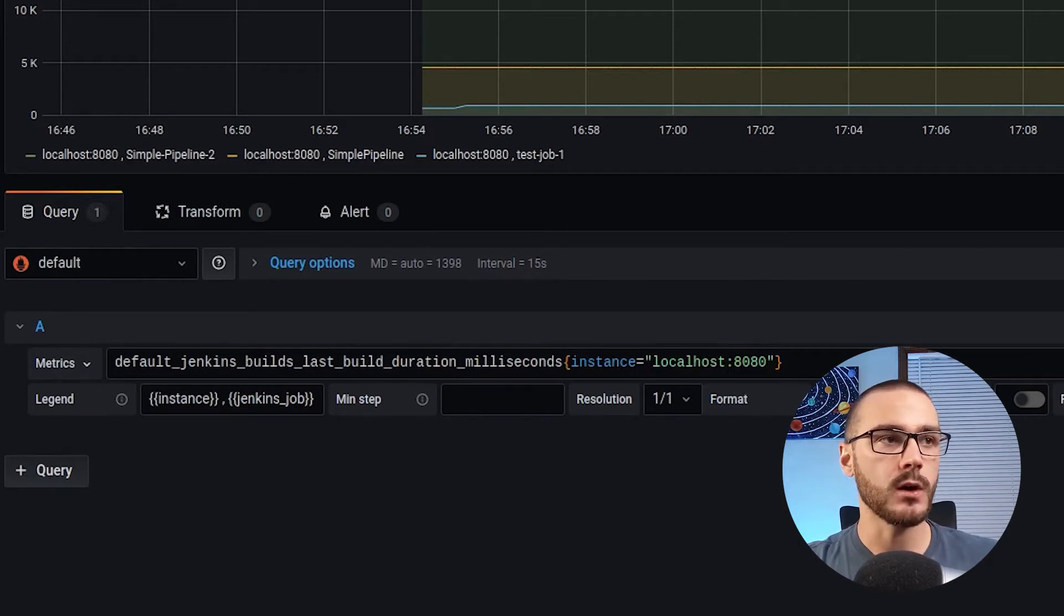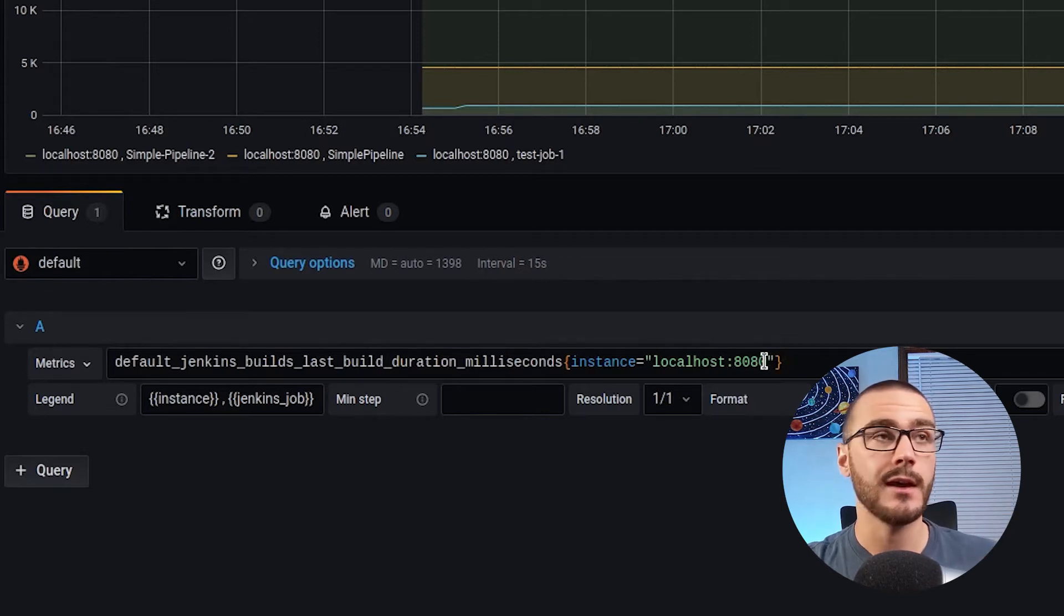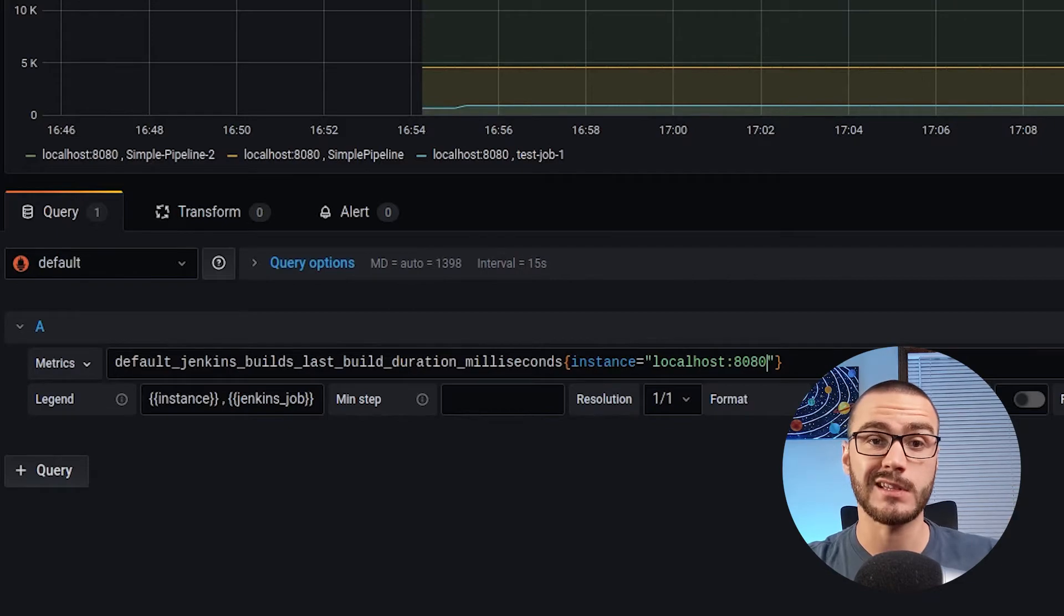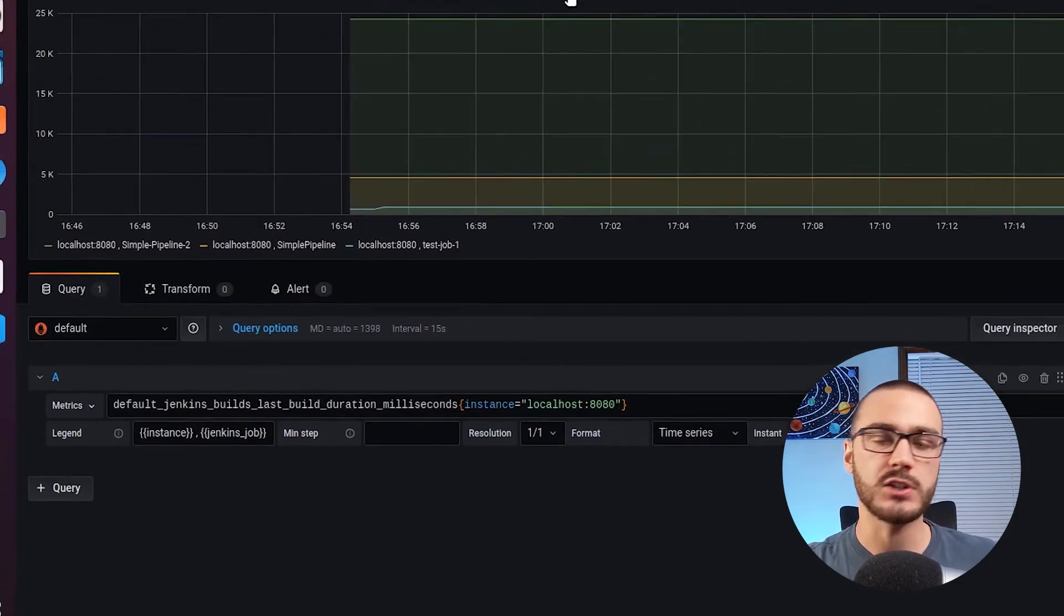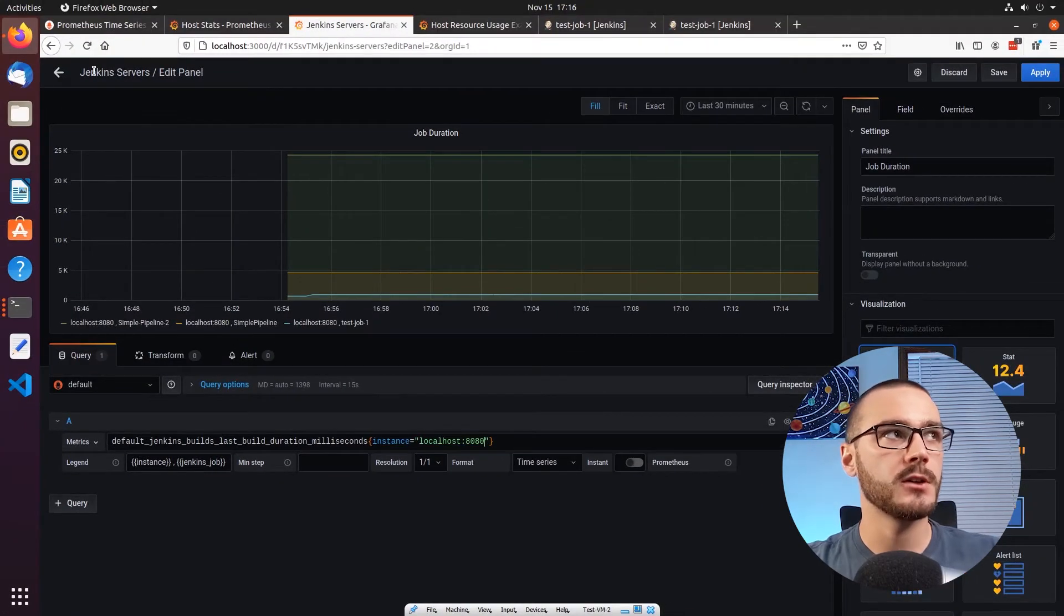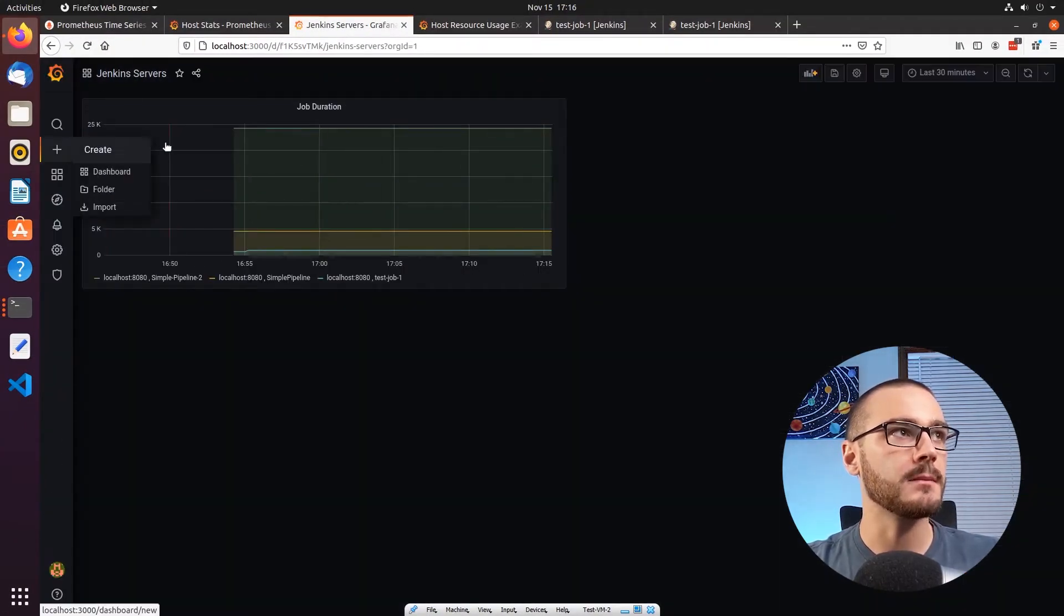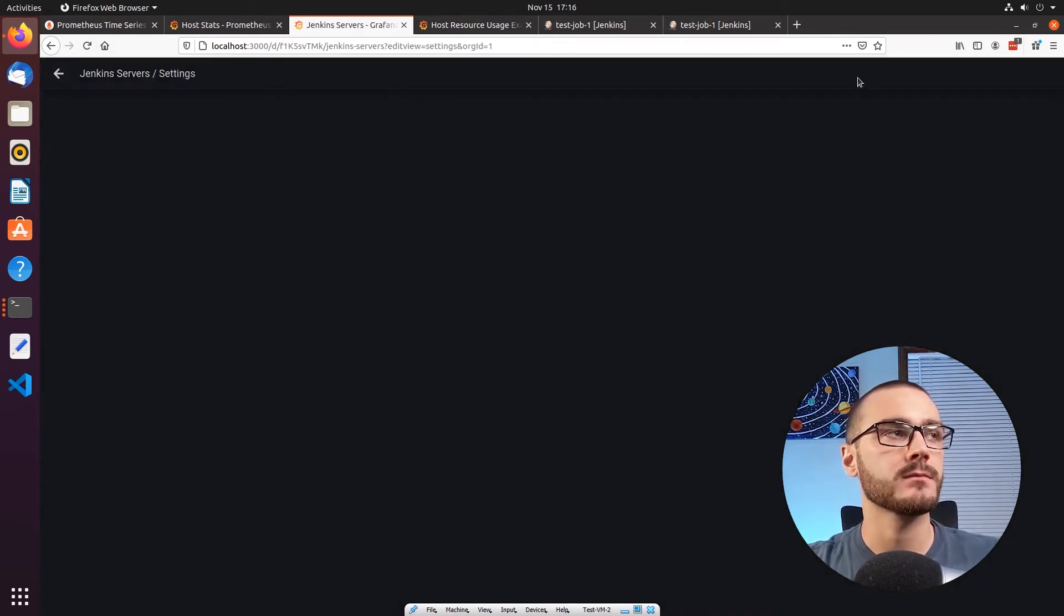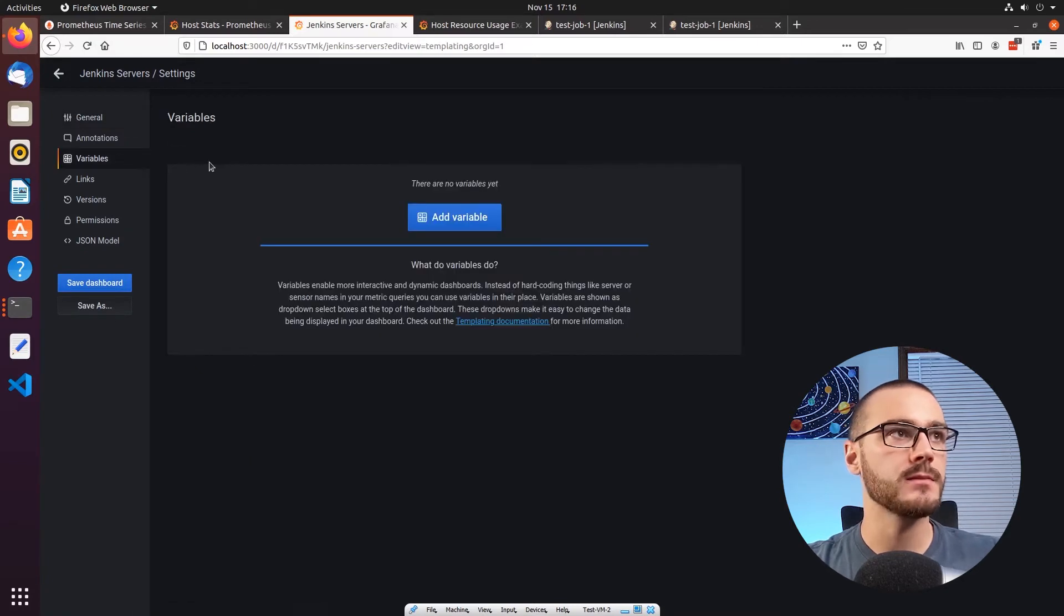So what I'm going to do is I'm going to create a variable so that we can select which Jenkins server that we want to monitor job duration on from just this single dashboard rather than having a second dashboard for the Jenkins server running on 8081. So the first thing I'm going to do is I'm going to go back here and I'm going to select dashboard settings, and in dashboard settings I'm going to select variables.